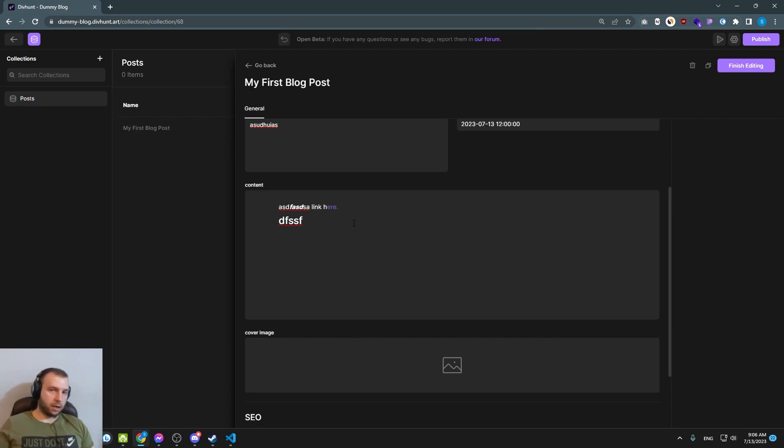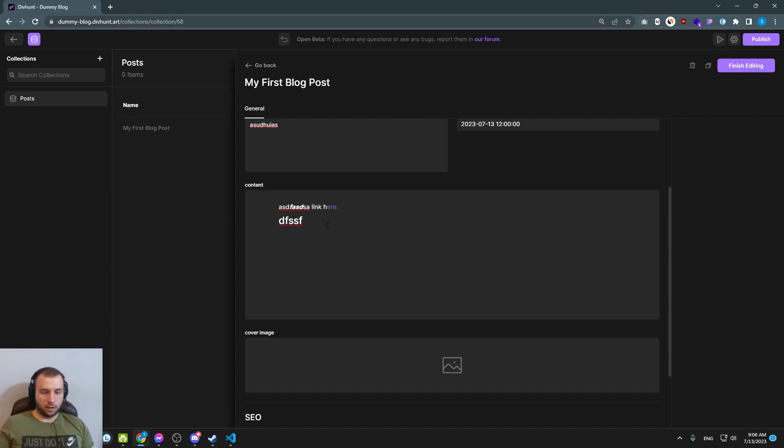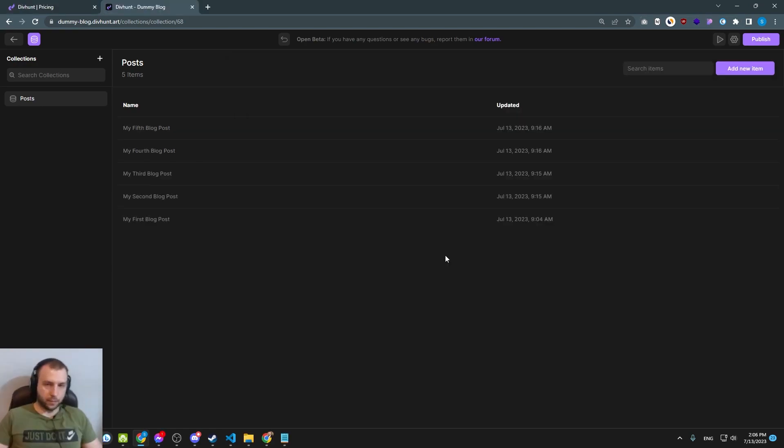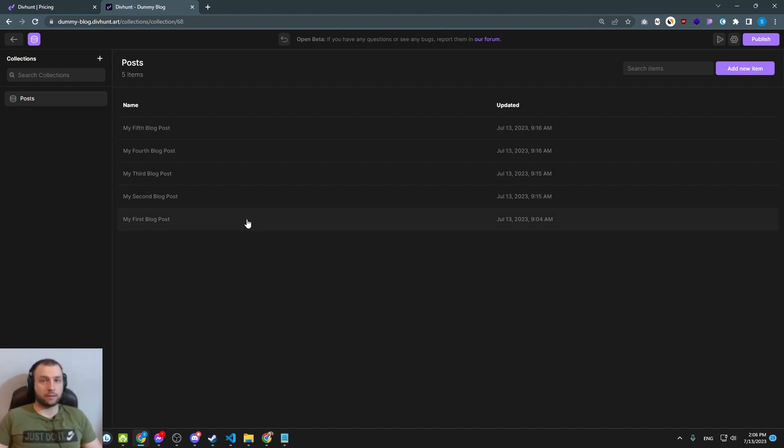I will stop now, I will just add like six or seven blocks so we can use them on frontend and that's it. Okay, so I created five blocks, they are all the same, they have just different title and different cover image.